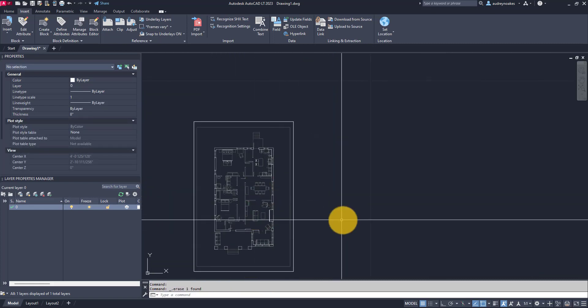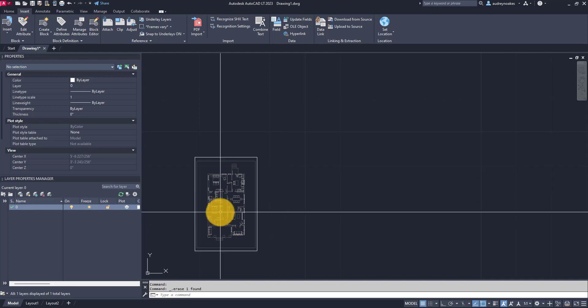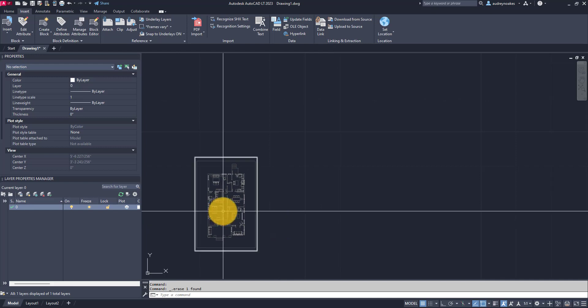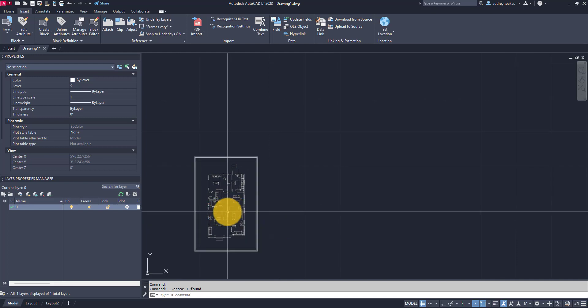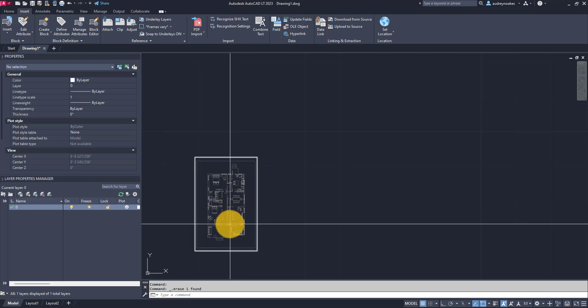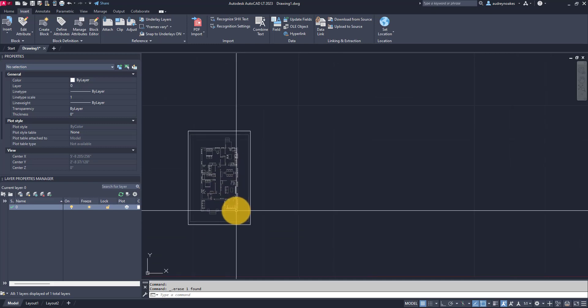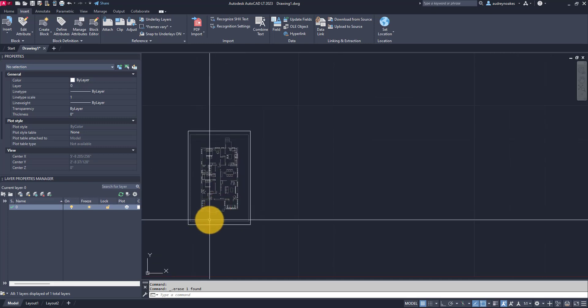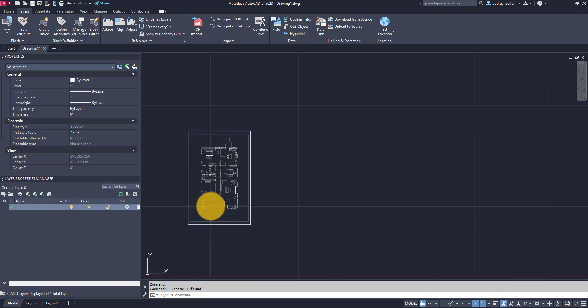So that can be a real benefit of bringing in a PDF file. It might be that you just need to trace something that's already been drawn, and if it's not a PDF that you can necessarily import, you can actually just take advantage of any of those snaps that are already there because it's been brought in as a vector based PDF.